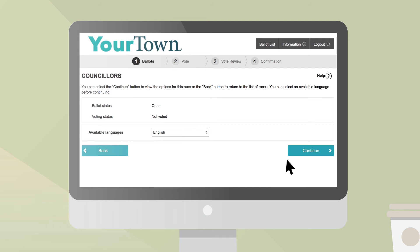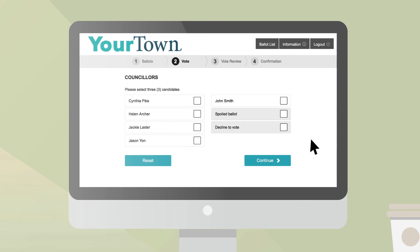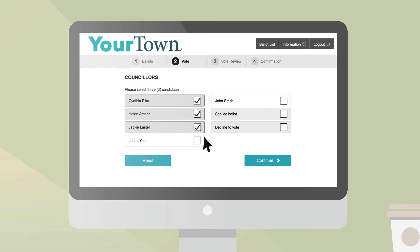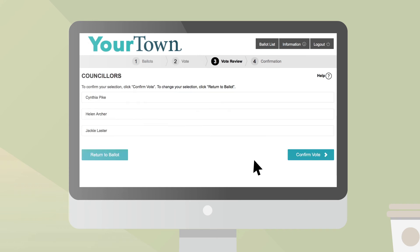When you select a race, a new screen will show the race and voting status. Based on your municipality, you may also select the ballot language. Press Continue to proceed with voting. The race page will display the ballot and all the candidates in this race. It is important to pay attention to the number of candidates required to be selected, as it might be different for each race. Take your time to select the candidates of your choice. You can select and deselect according to your preferences or reset and clear your selections to start again. Once your selections have been made, press Continue to review the ballot.